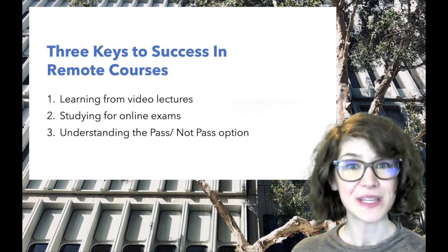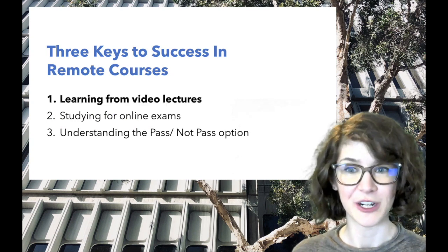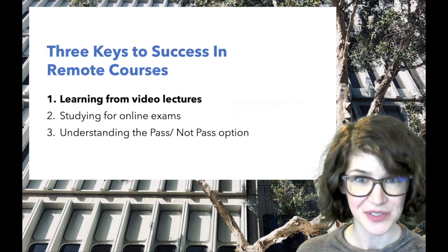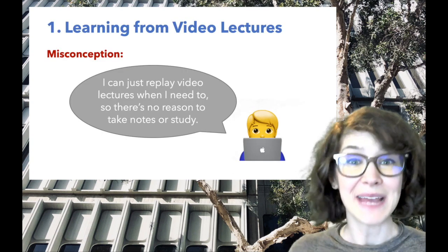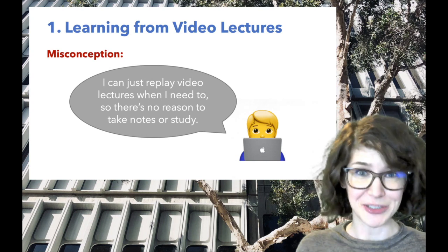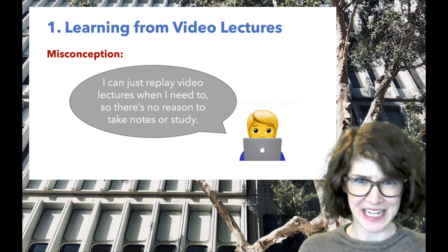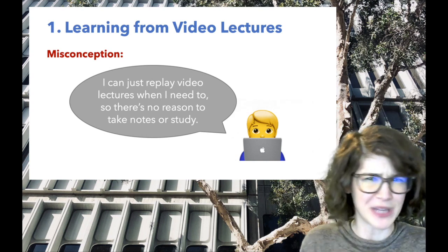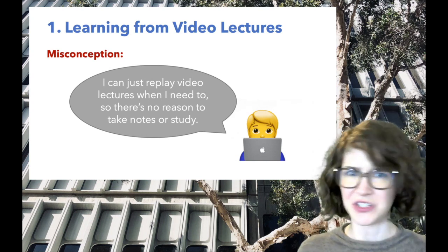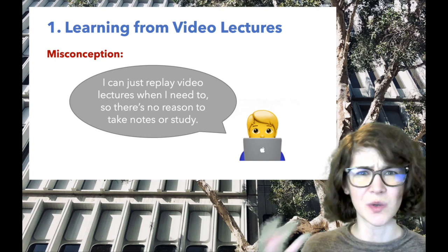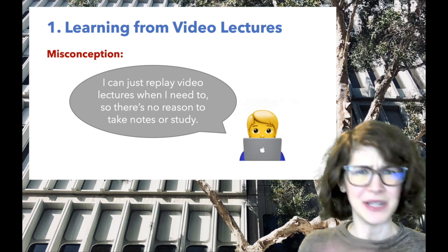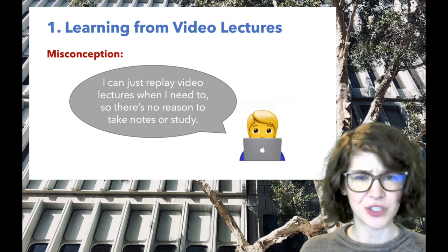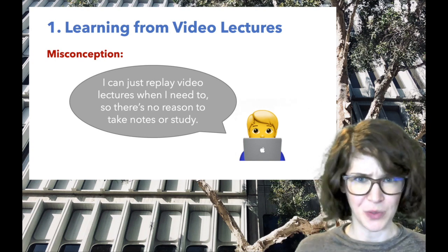First, we're going to go over learning from video lectures. A major misconception, but an understandable one, is that with video lectures you don't need to take notes or study, because you can just go back and re-watch the videos whenever you want to.